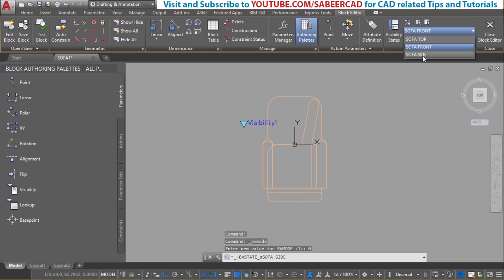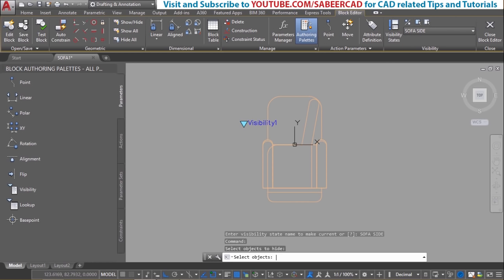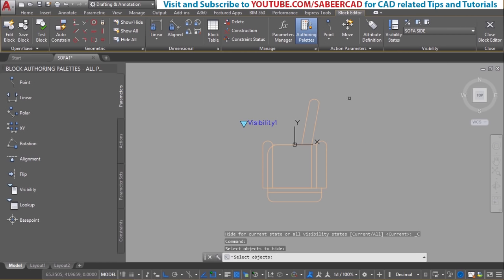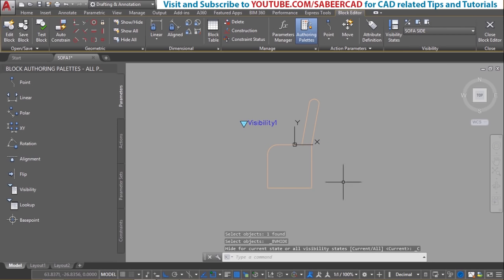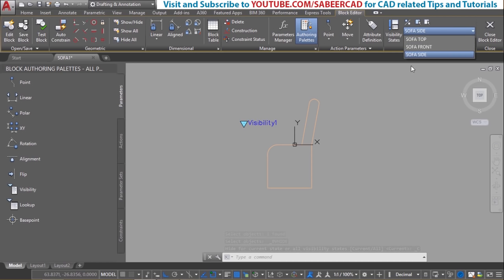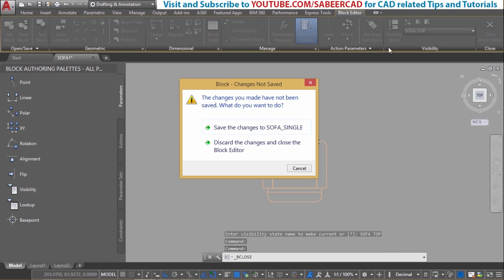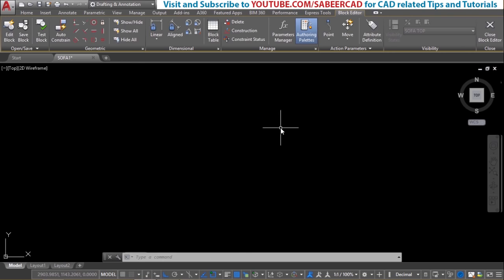I'll define the next state, which is sofa side. Make invisible the sofa front view as well as the top view. Now we have defined all the states. Before closing the block editor, activate the default state — I want the default to be sofa top. Now close the block editor. The software will ask whether you want to save changes. Yes, save these changes to the sofa_single block definition and click on that.